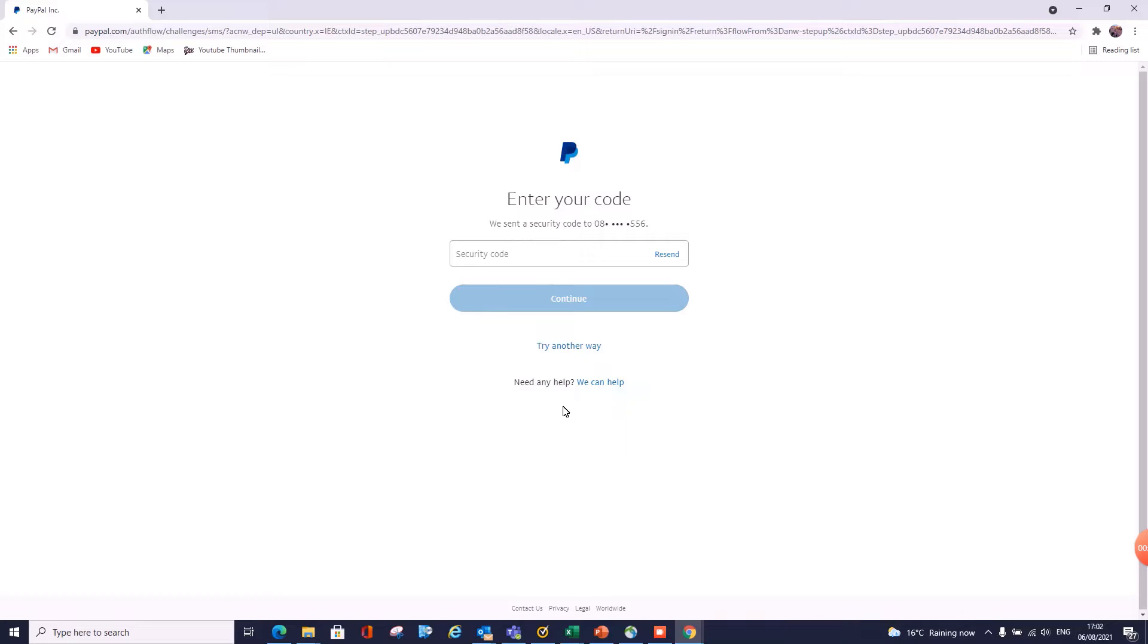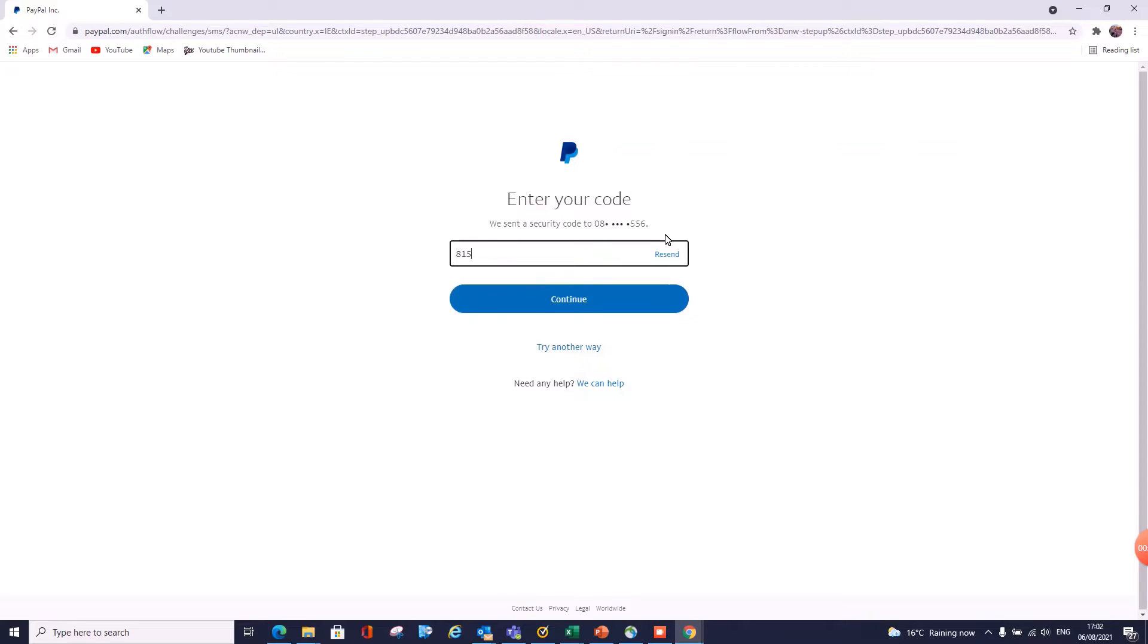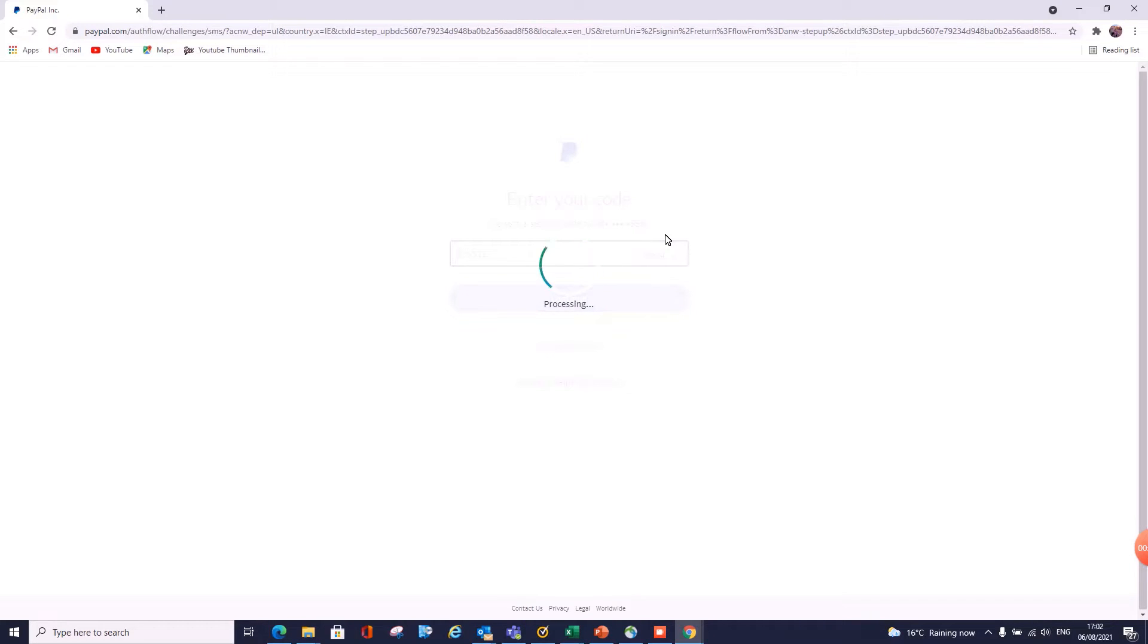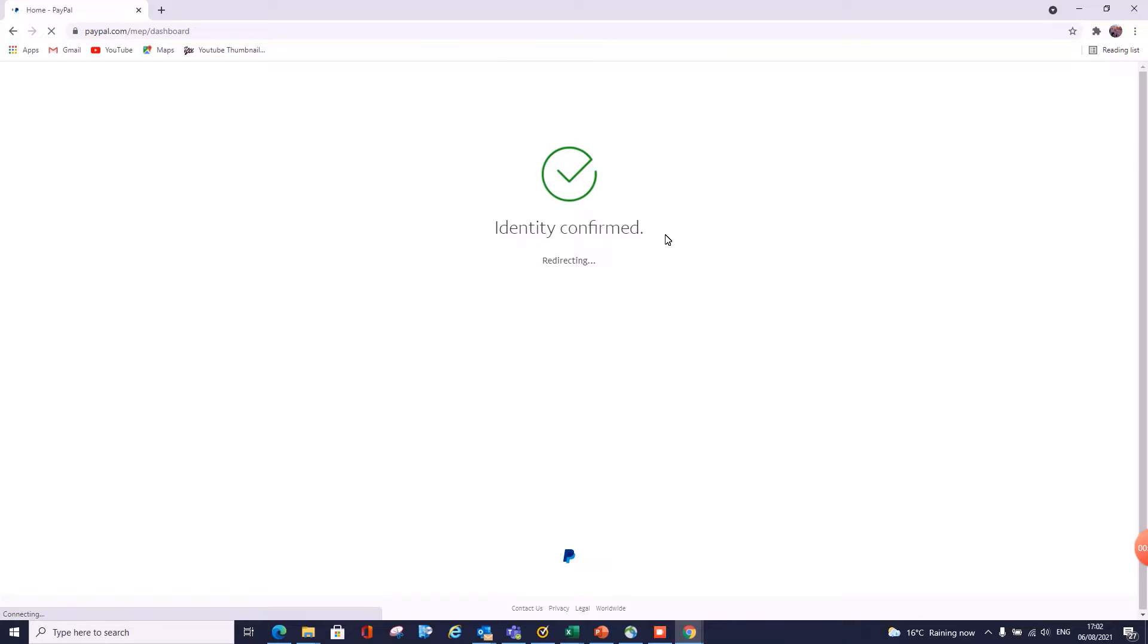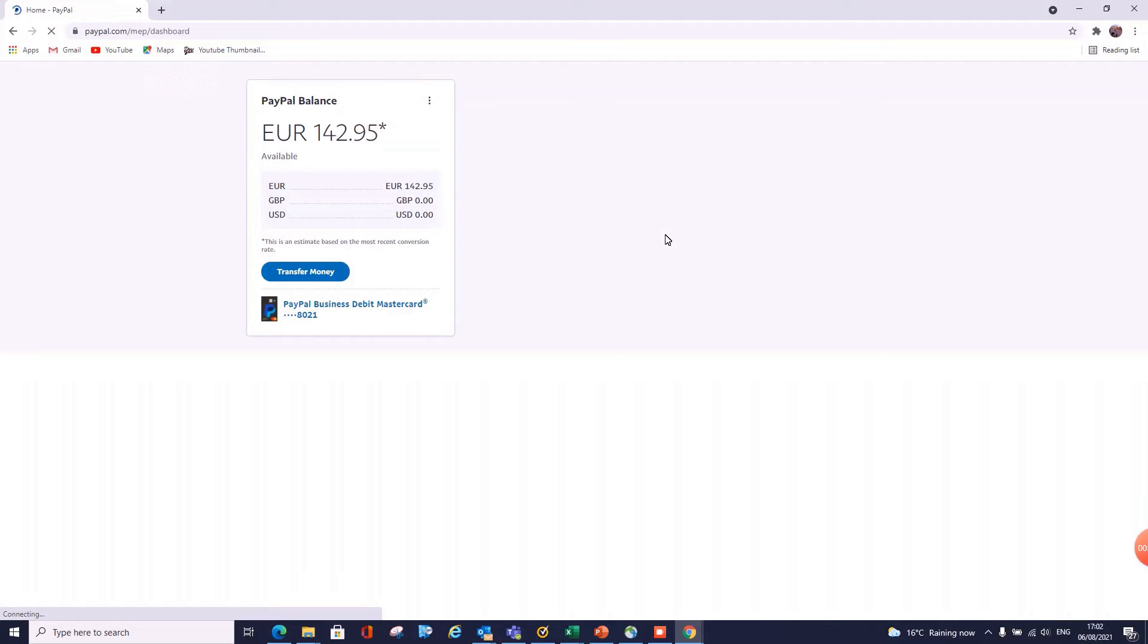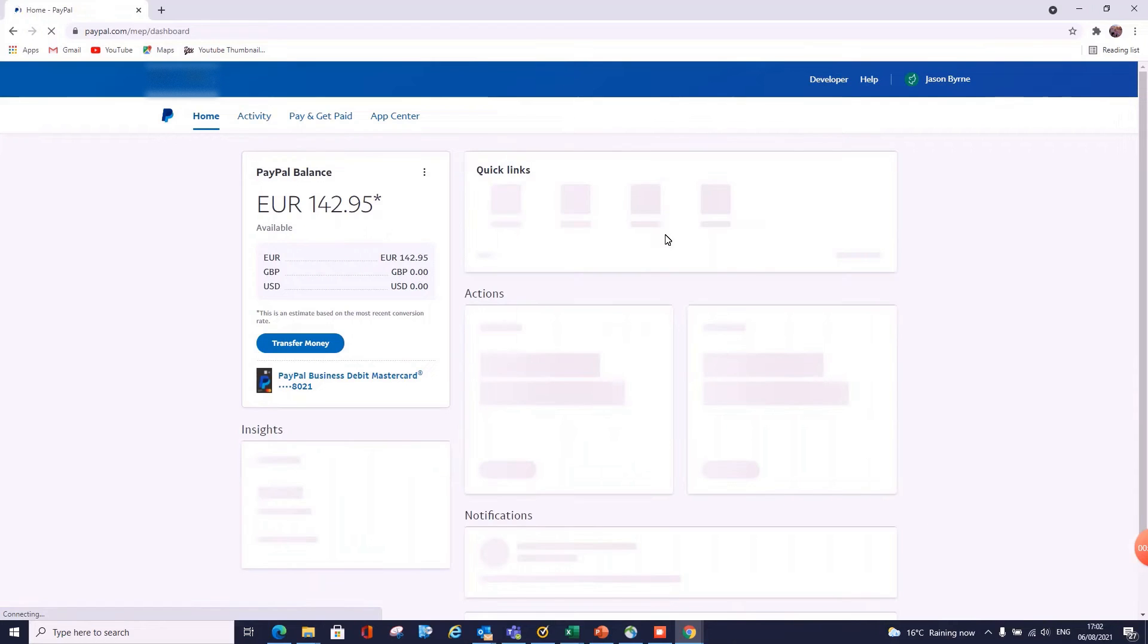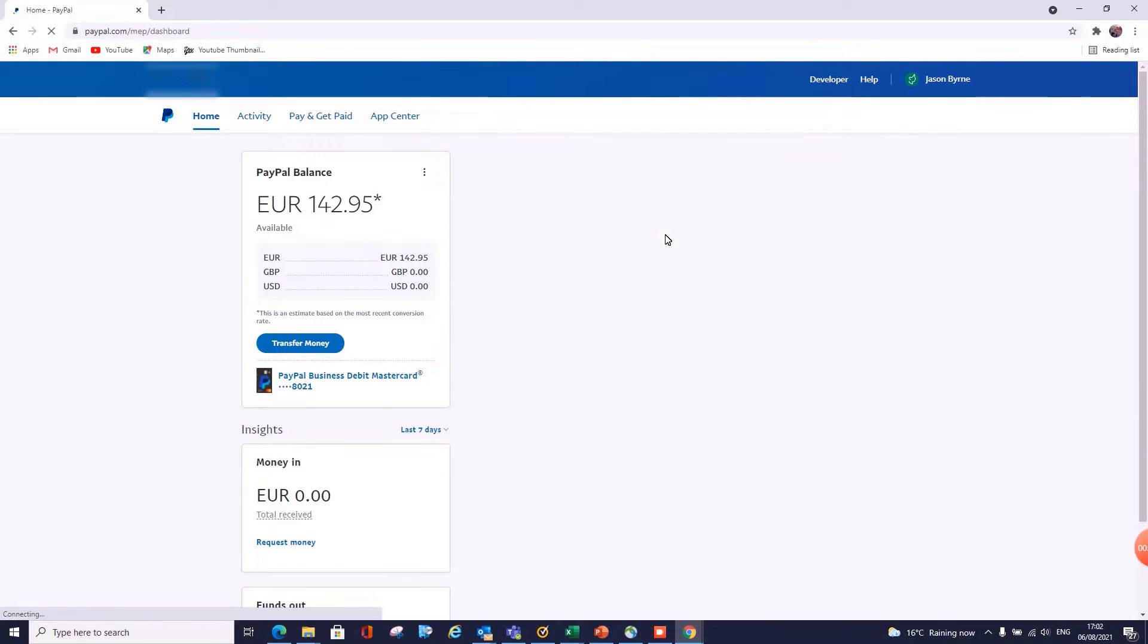So we're logging into our account. One caveat on this as well: you must have a PayPal business account. I've tried to do this with my personal account—it does not work. So make sure you're logging into a PayPal business account if you want to create buttons.